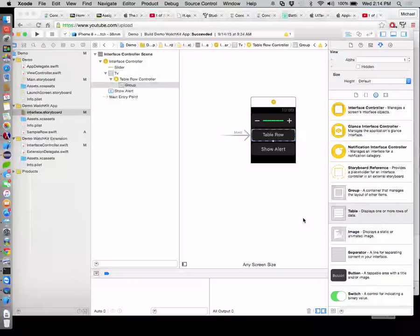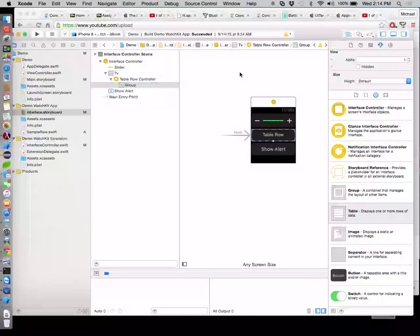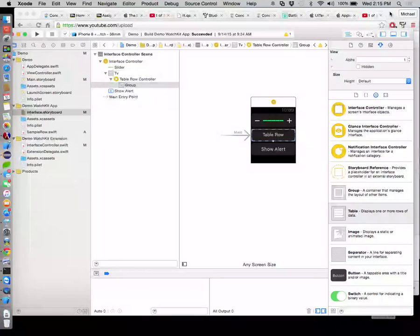So in any case, once we get Xcode 7.0 — which has officially dropped now, so if you have a Mac you can go ahead and update to it — we'll start doing the Apple Watch stuff. But today we're going to go through your homework assignment. There is an assignment already up, due on Friday. This one is a short paper as we start transitioning to actually doing iOS stuff.